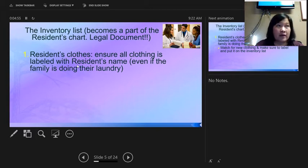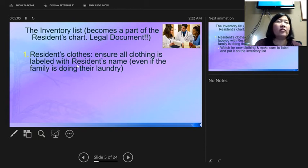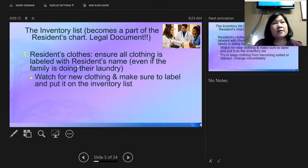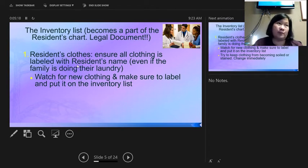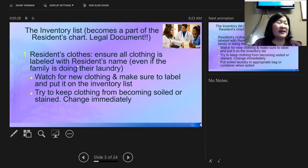If residents have dentures, get a denture cup and label it with their last name. Label all clothing in an inconspicuous spot with a Sharpie marker using their last name — never use the room number because they may move rooms. Even if the family does their laundry, ask if it's all right to label their belongings just in case items get misplaced. Watch for new clothing when seasons change.